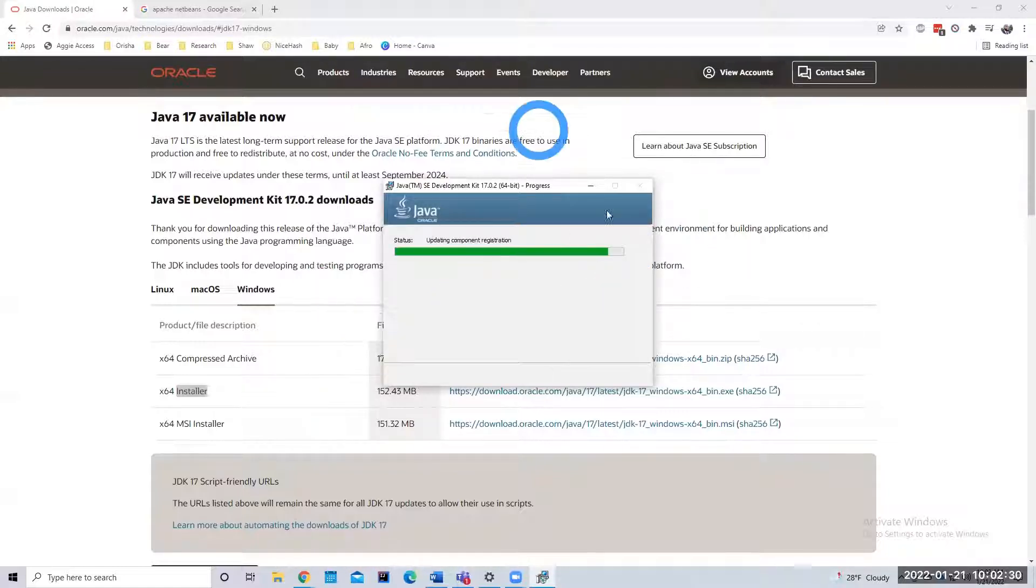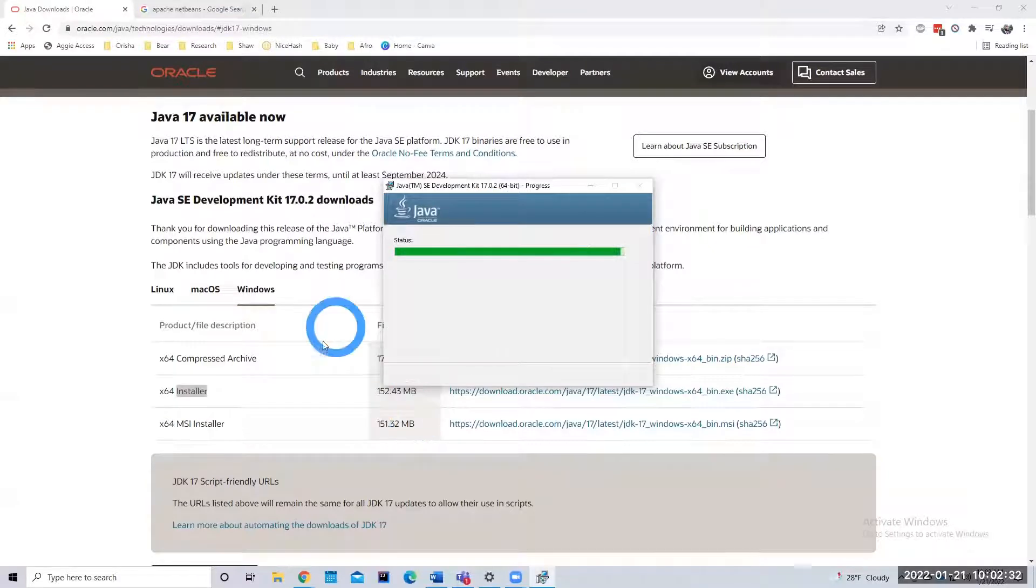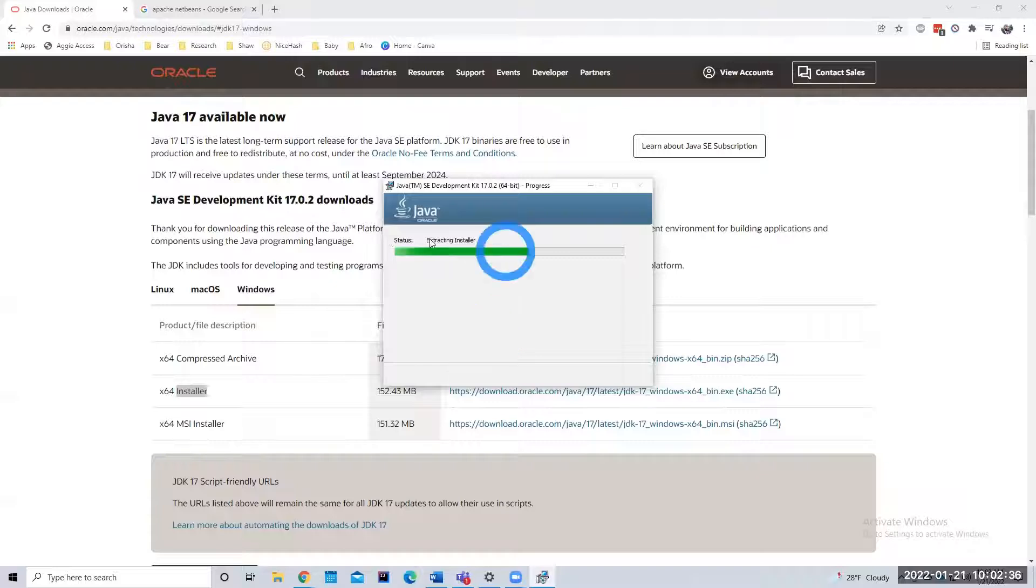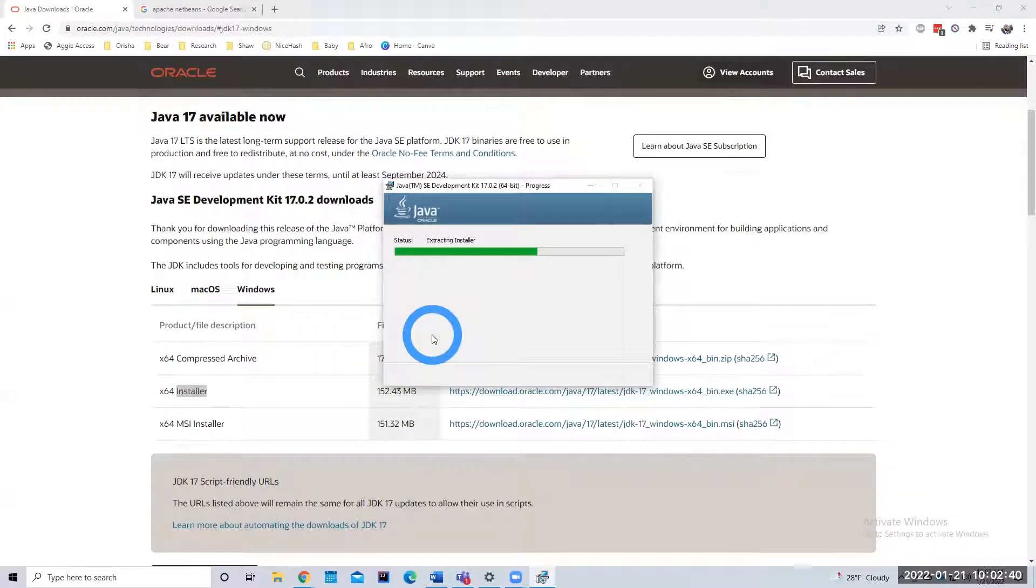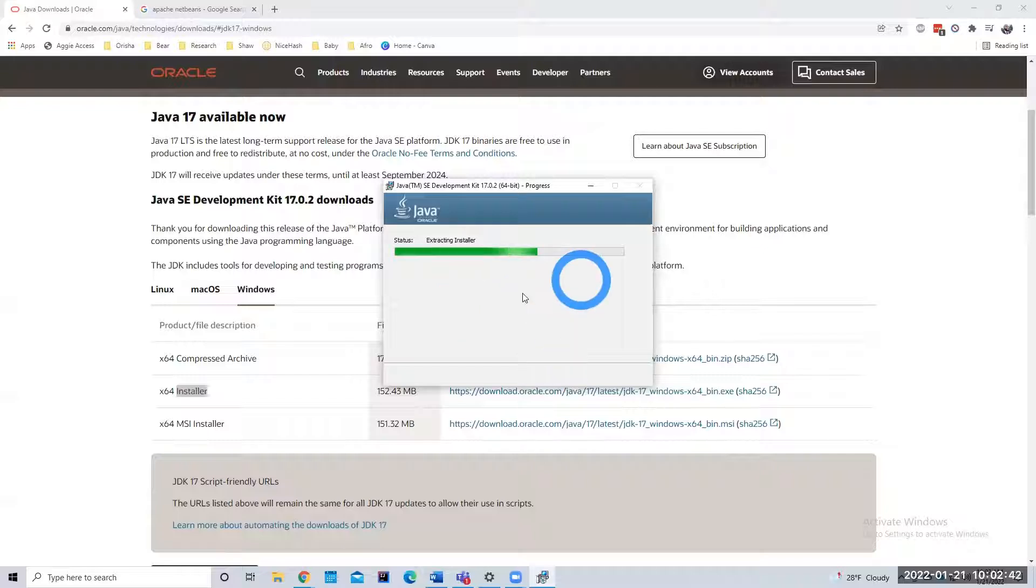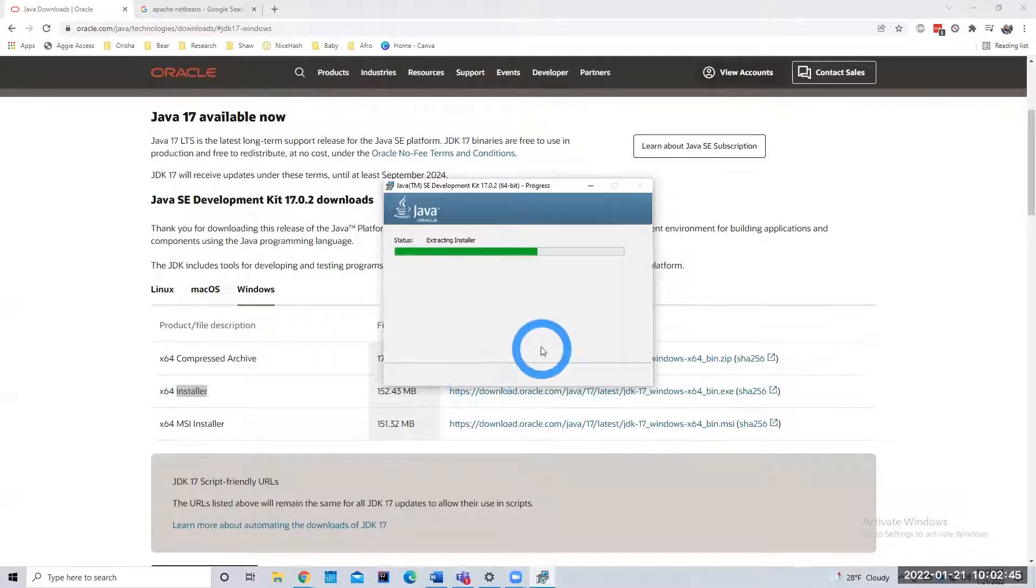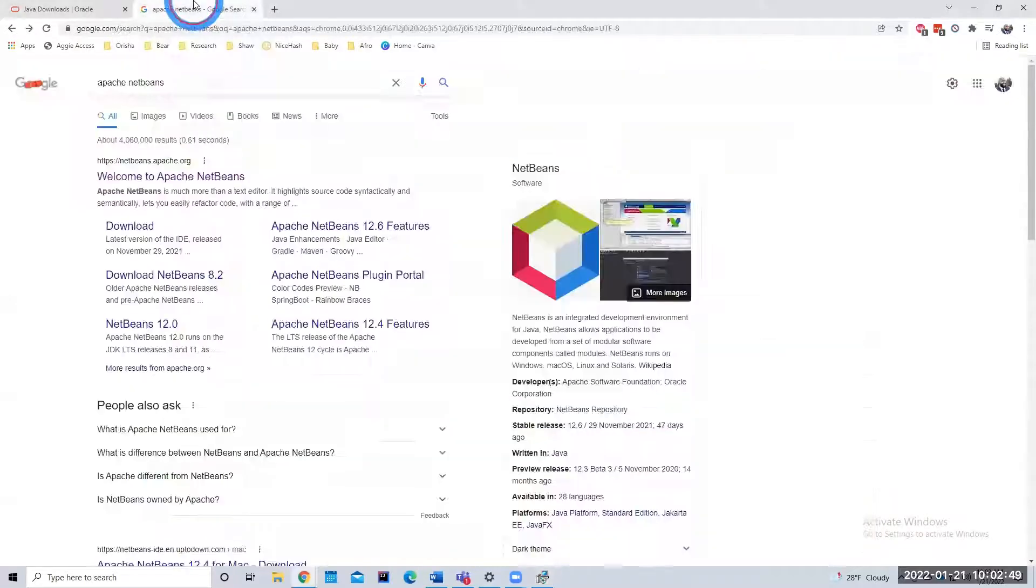So while that's installing, it's almost done now. And we need this prior to installing NetBeans. We need the Java JDK before we install NetBeans. While that's installing, I'm going to download NetBeans.